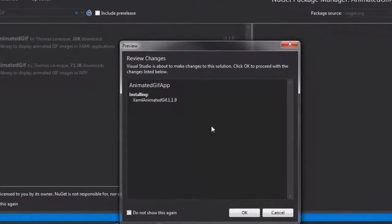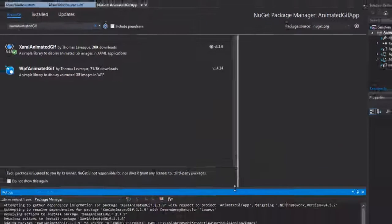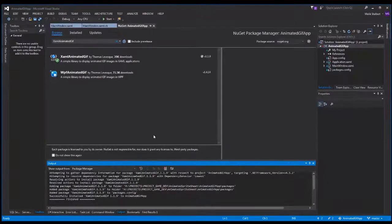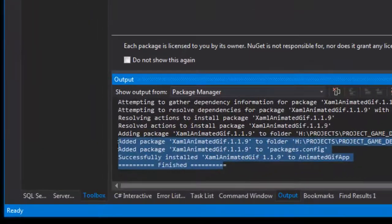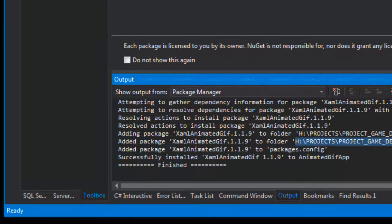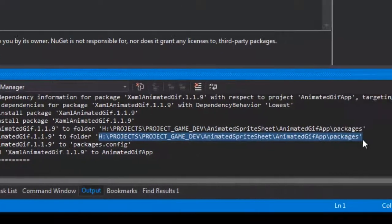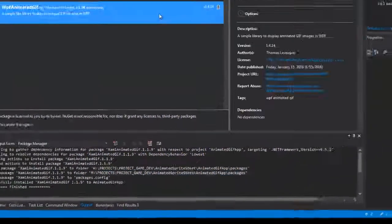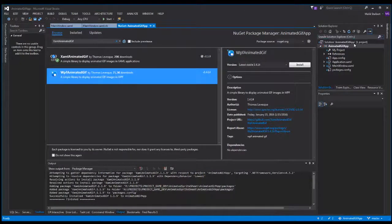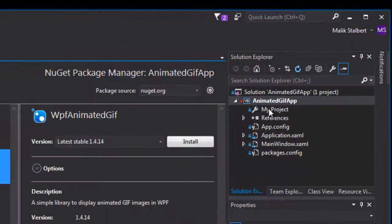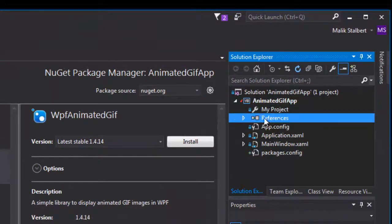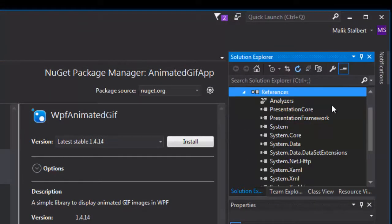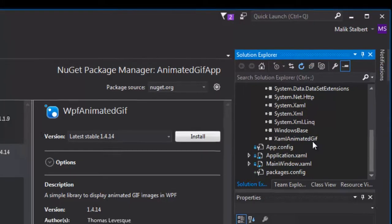It's asking me if I want to install that as part of my solution, I want to say yes. After it's done, as you can see down here in the output panel, it is finished installing into my project. If I go over here to my projects folder and into my references folder and scroll down, you'll see I have the XAML animated GIF. So that's step one.